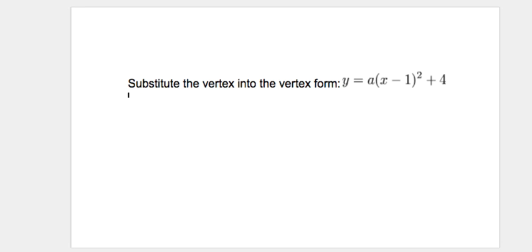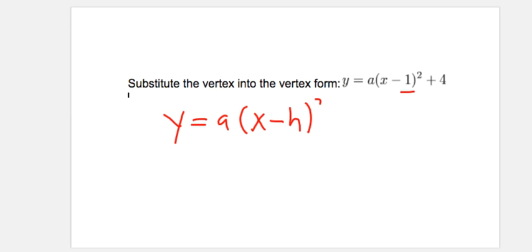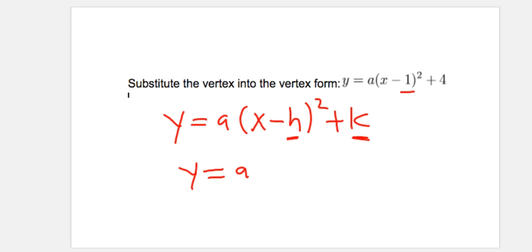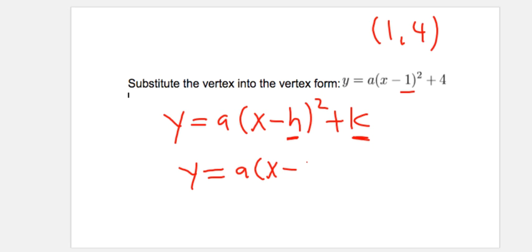Now I'm going to substitute the vertex into the vertex form. Here's the vertex form: Y equals A times (X minus H) squared plus K. I'm substituting the H and the K — my H is the X value, which is 1, and I substitute 4 for the K. This is your H value, this is your K value.